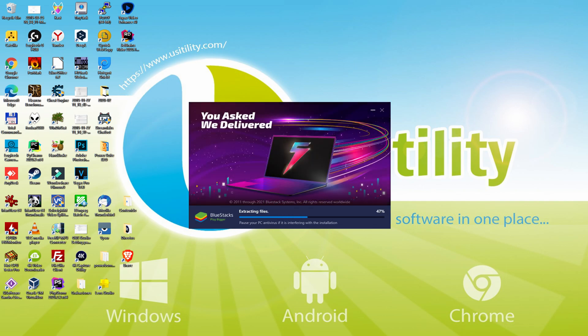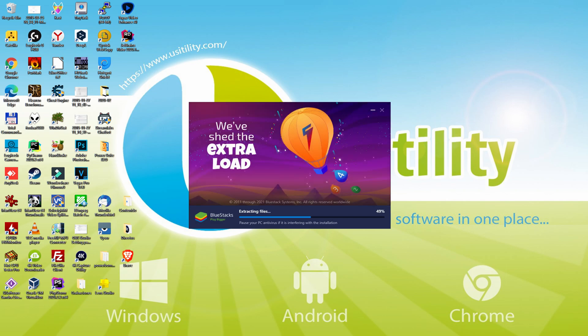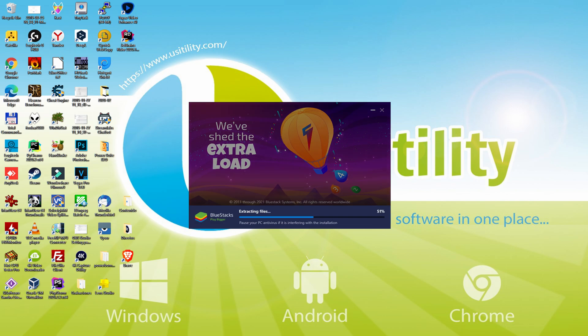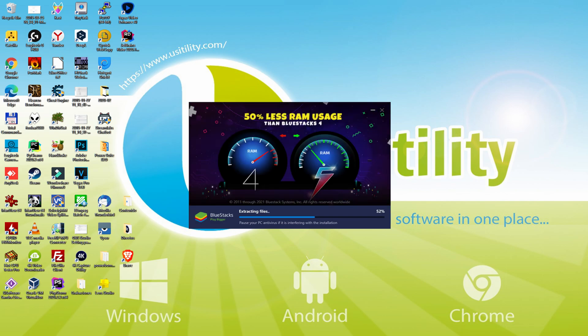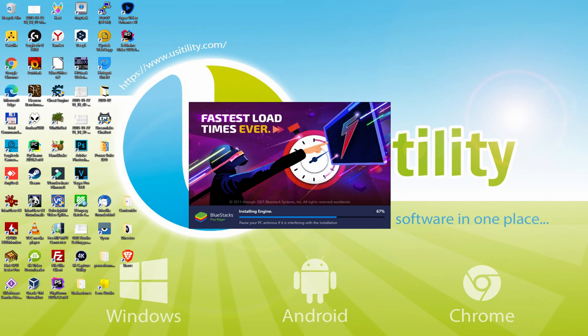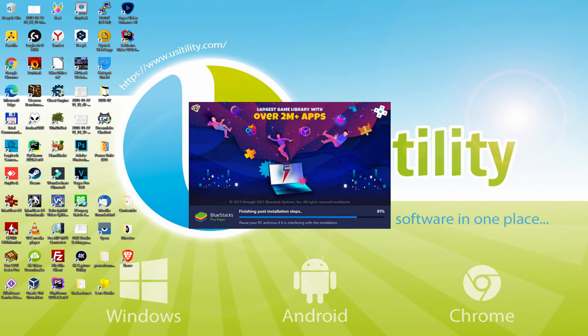With BlueStacks 5 you can even reduce RAM usage with a single click, especially useful if you ever face performance-related problems. In addition, you can activate Eco Mode to enjoy 87% reduced CPU usage, 97% reduced GPU usage and easier multitasking. BlueStacks 5 is built to provide stability and performance during long gaming sessions.